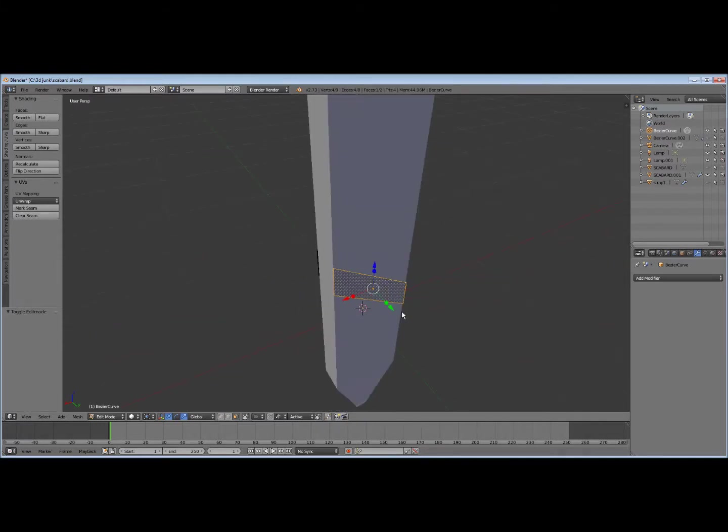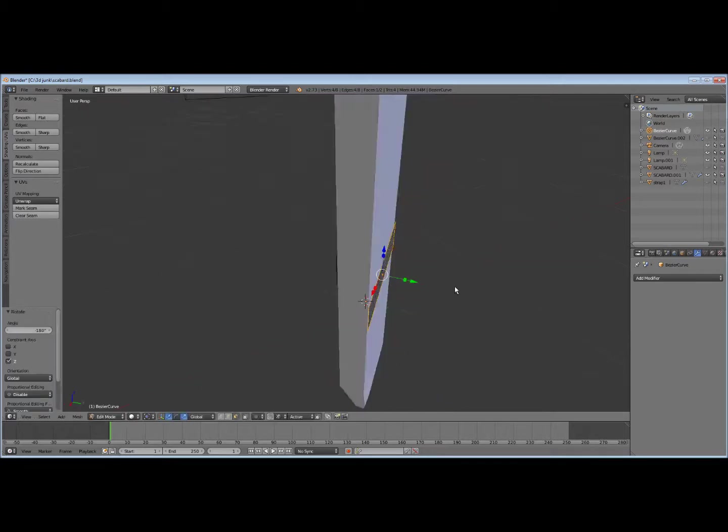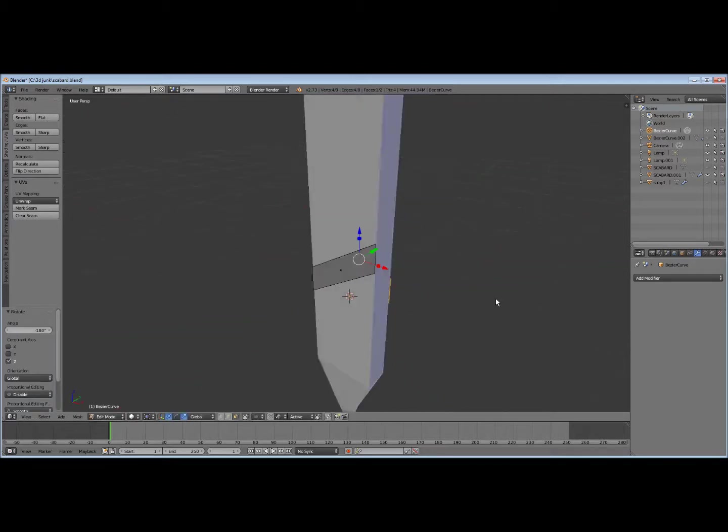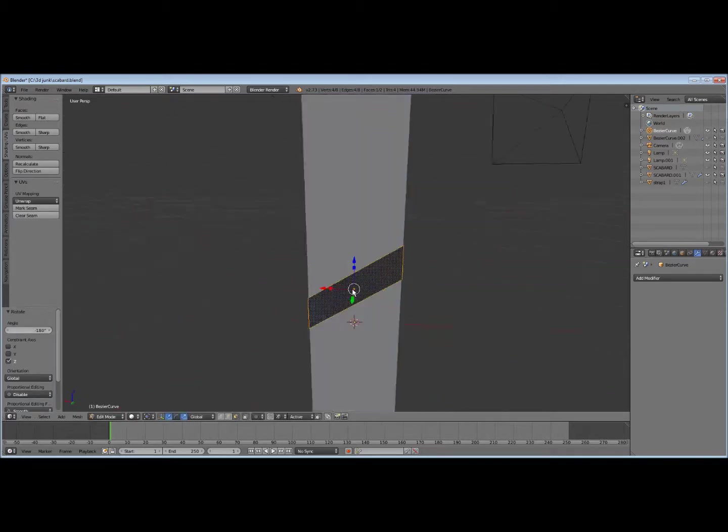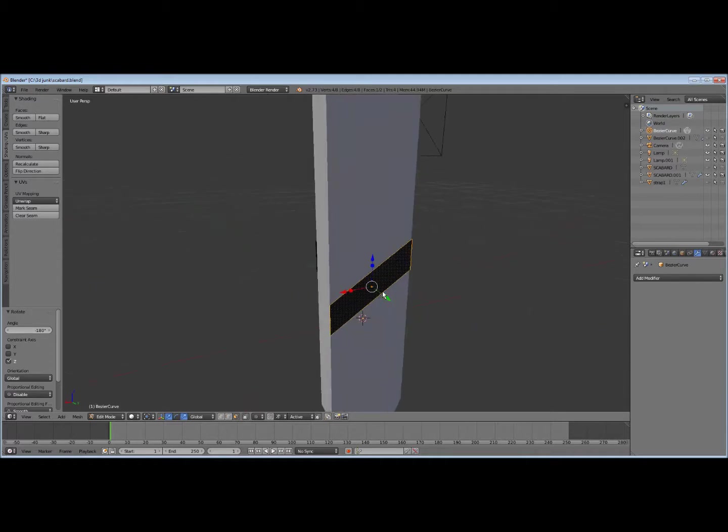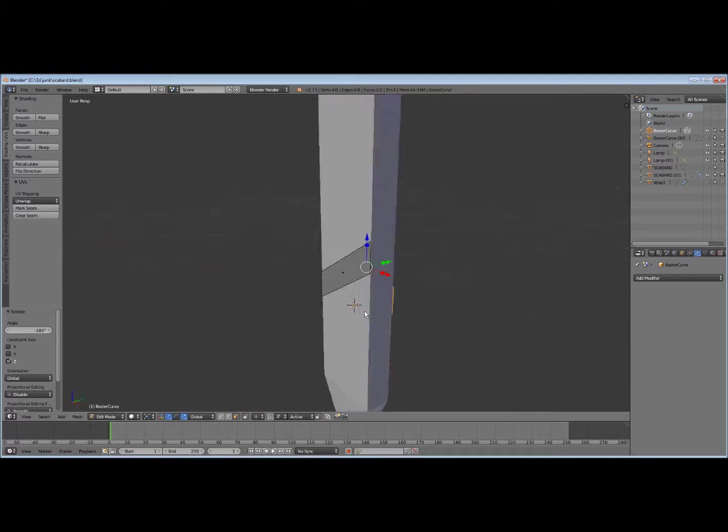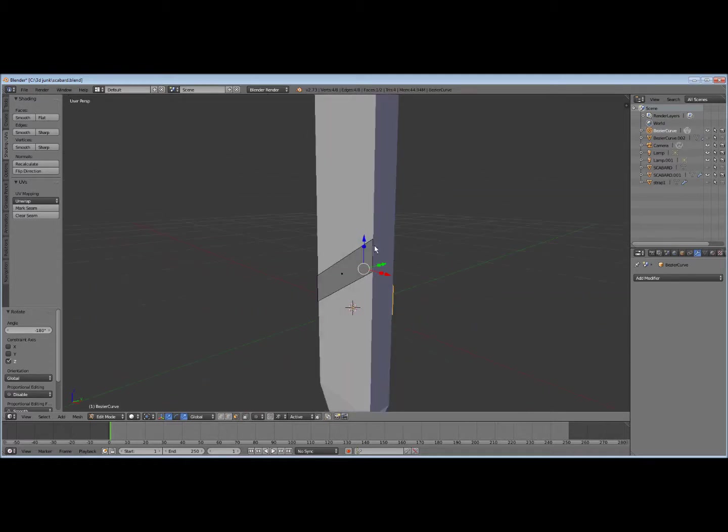So what we'll do is R, rotate on the Z axis, 180 degrees, and we want this to be spiral upwards. So we want the bottom of this to be at the top of this.